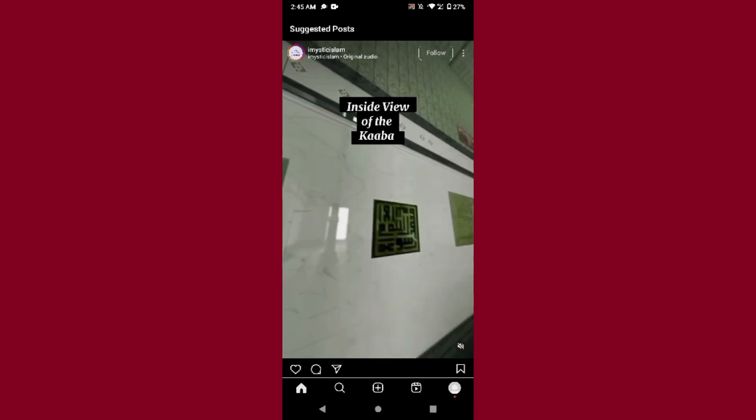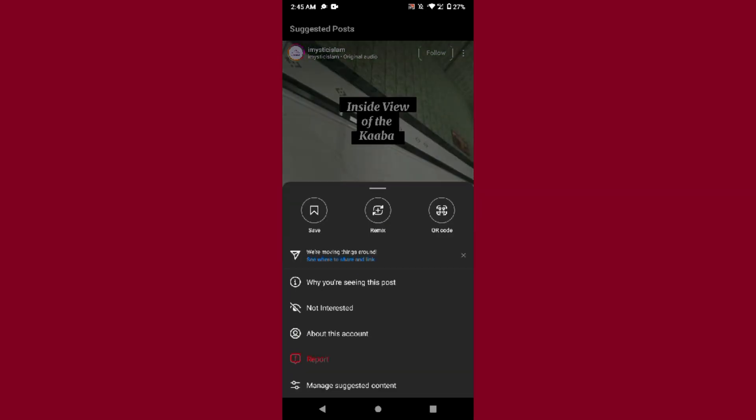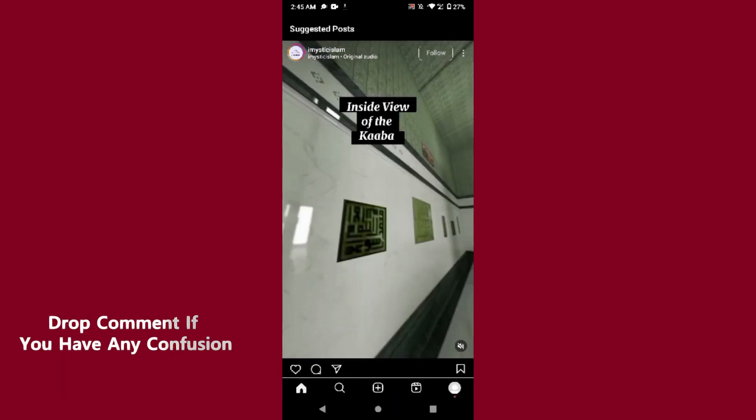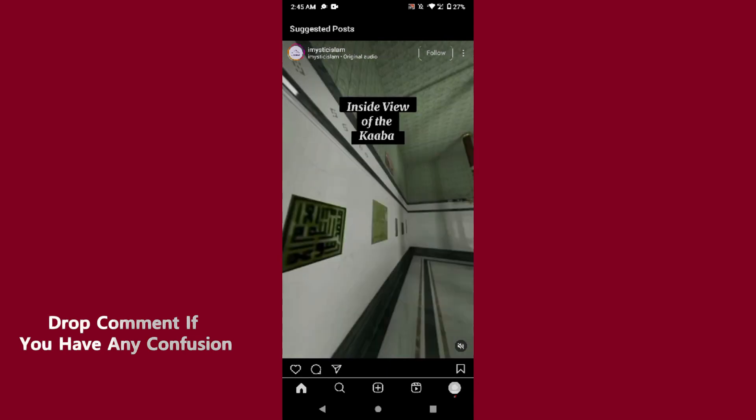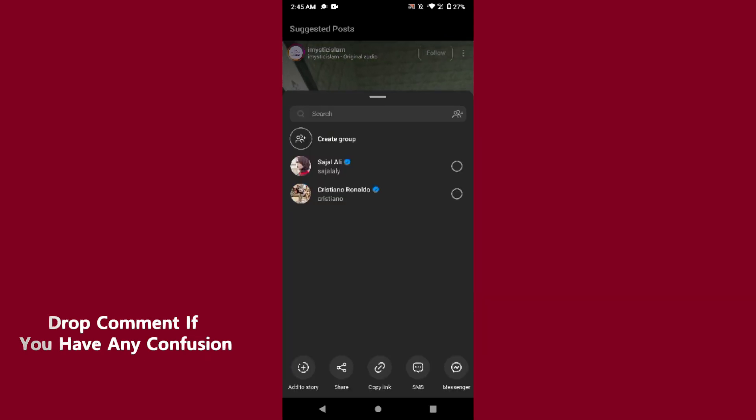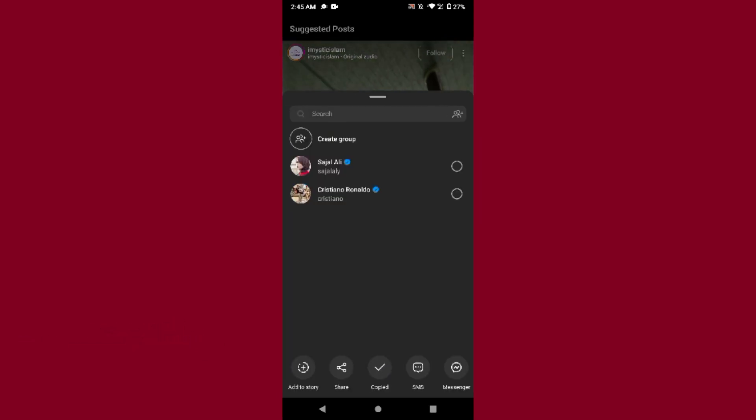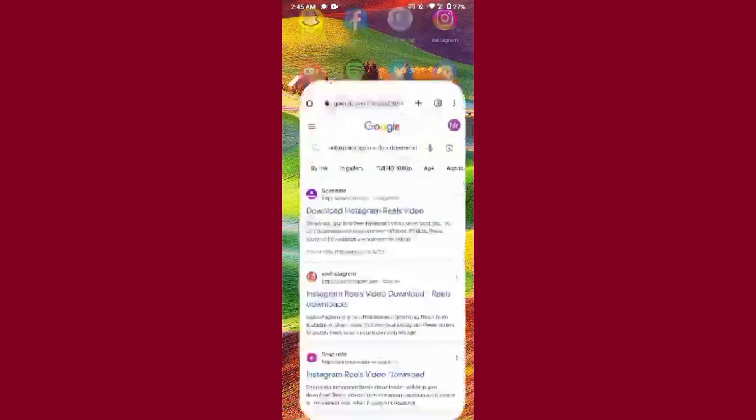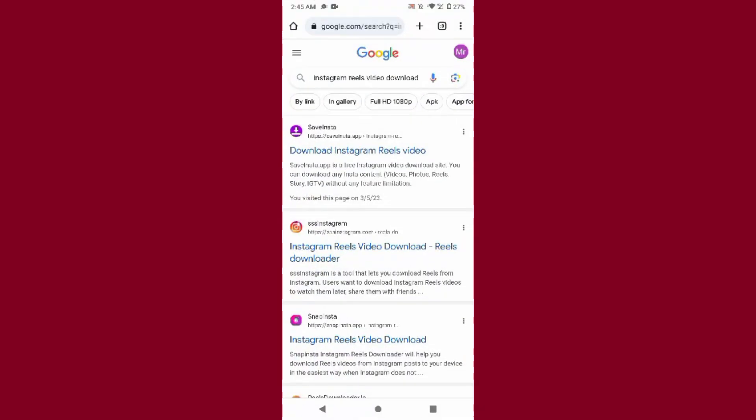Simply you have to click on the three dot icon and you have to copy the link of this reel. As you can see, I copied it from here. After that, open your browser and you have to search for Instagram reel video download.